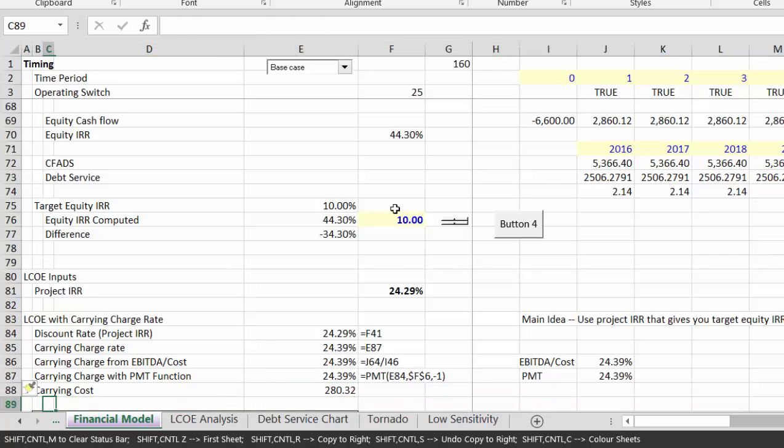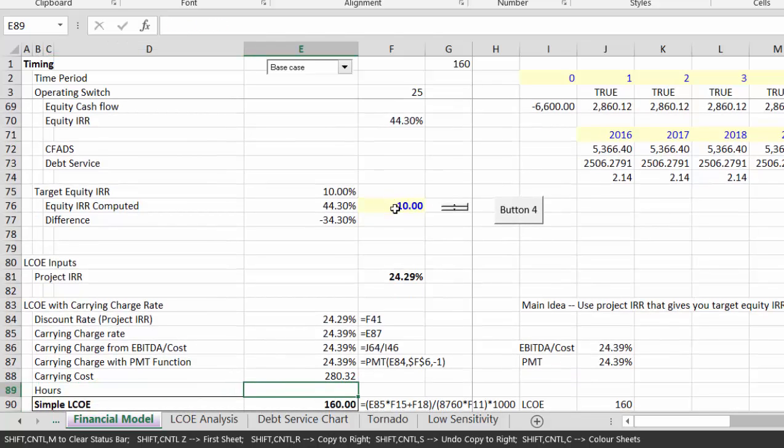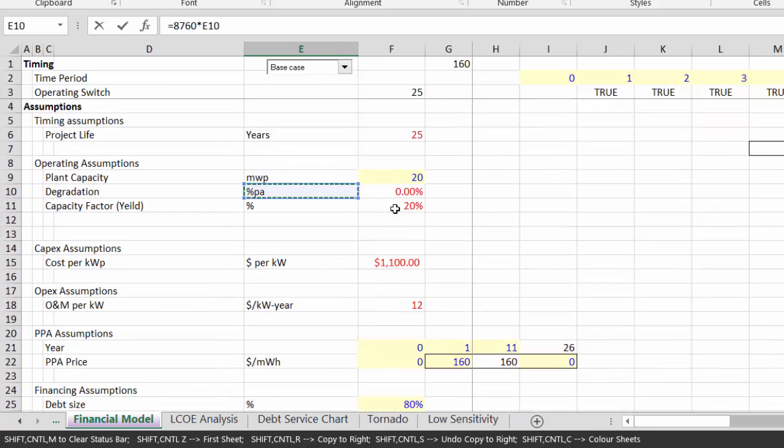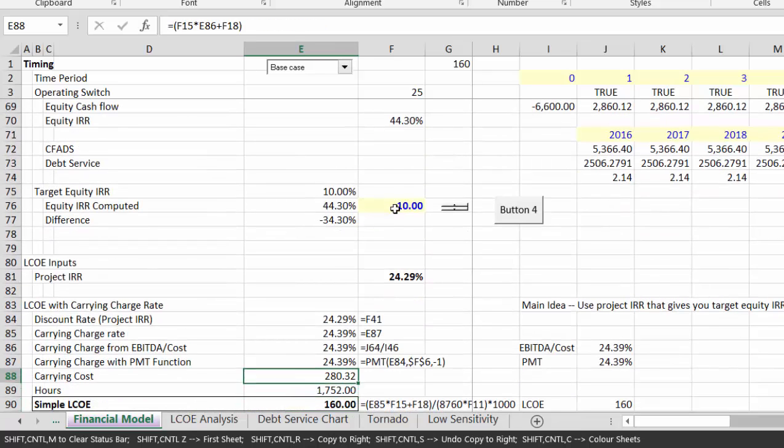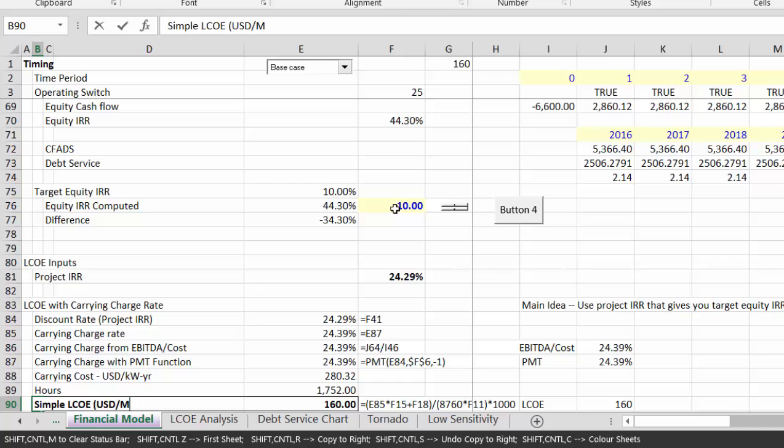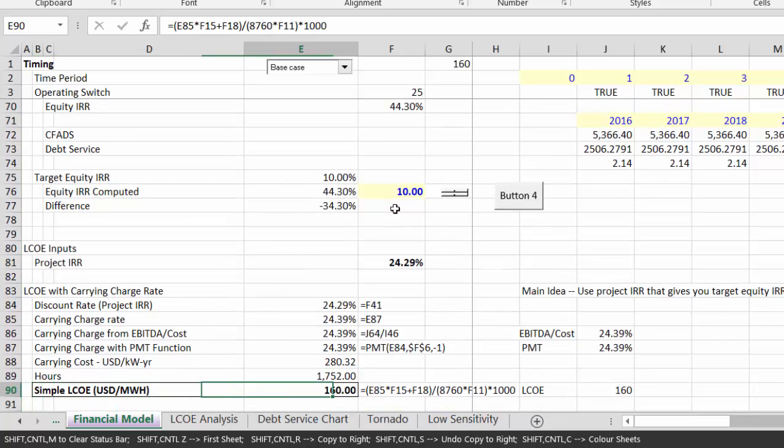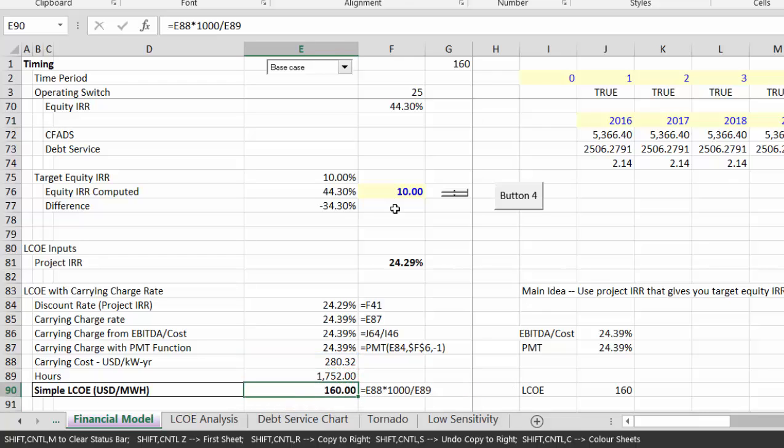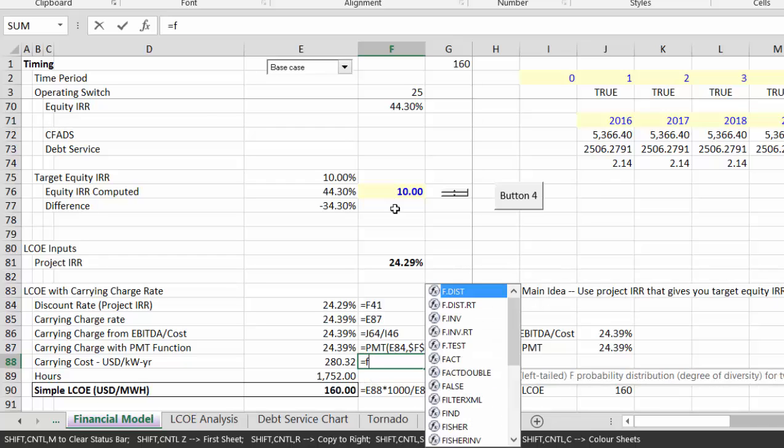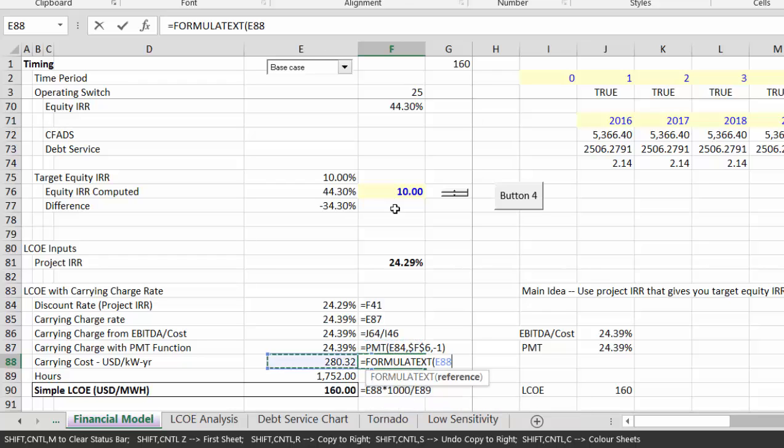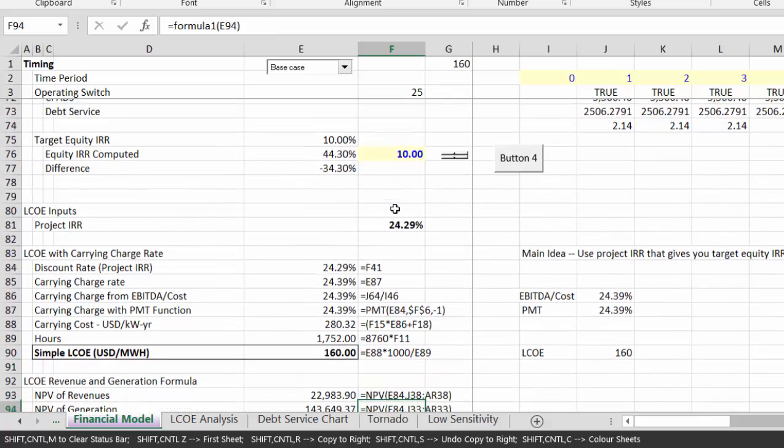Our hours are 8,760 times the capacity factor. And this is carrying cost USD per kilowatt, not per megawatt, per year. Our hours are hours. So if we want this simple LCOE in USD per megawatt hour, we would take this one, multiply it by a thousand. That gives you megawatt per year, and you divide it by hours to get megawatt per hour. And that way we have the first method.